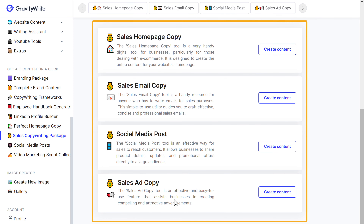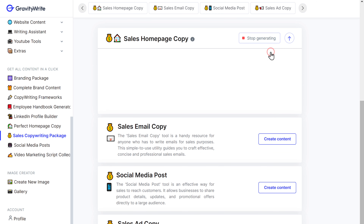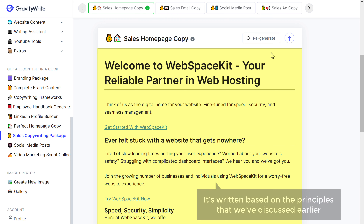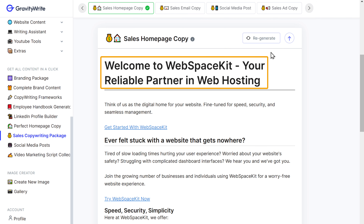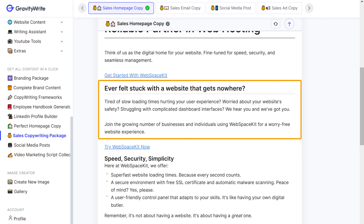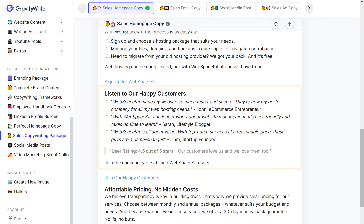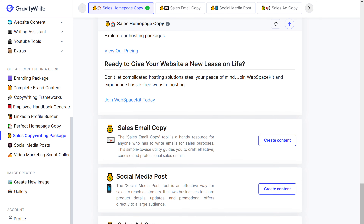Once you've done that, here you can see different options for sales copies. Let's say you want to create content for your homepage — just go here and click Create Content. And there you go, your perfect homepage is ready. If you notice, it's written based on the principles we discussed earlier. We have a heading, we have the user's problem addressed, benefits, product details, testimonials, and finally the call to action. Amazing, right?